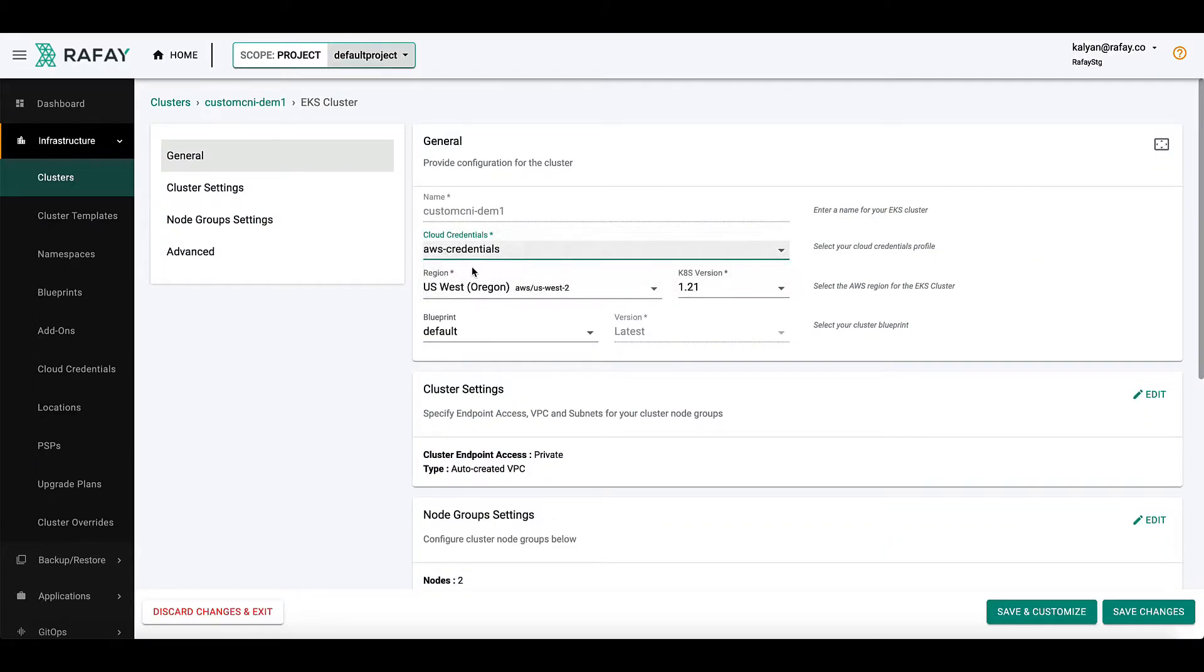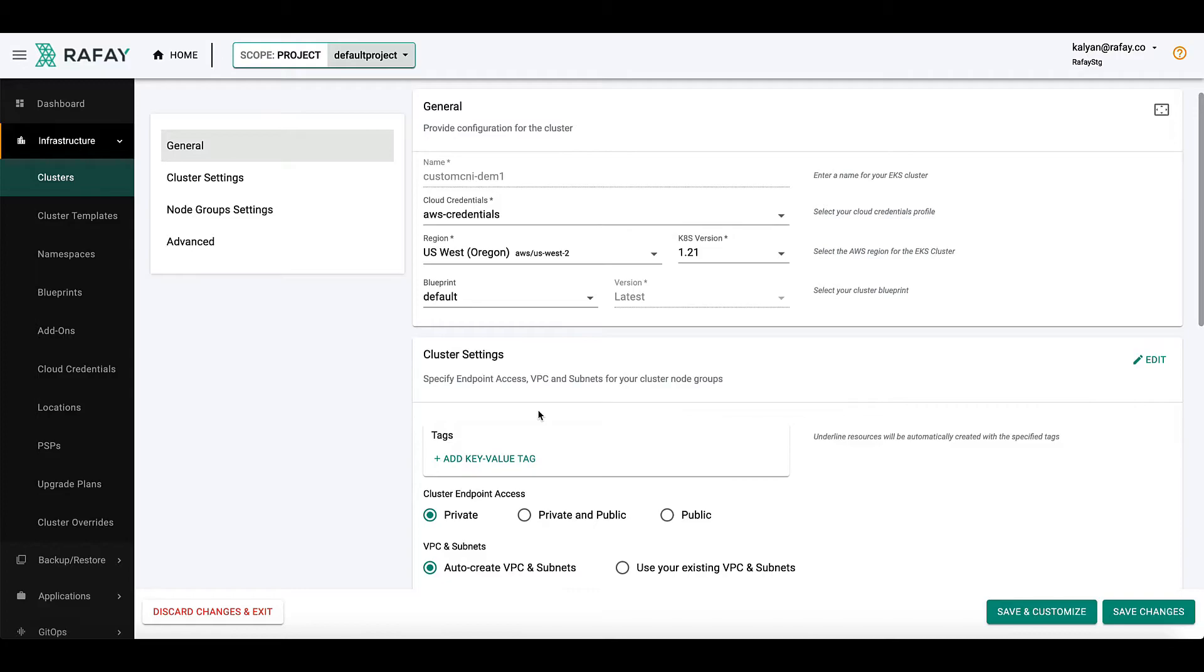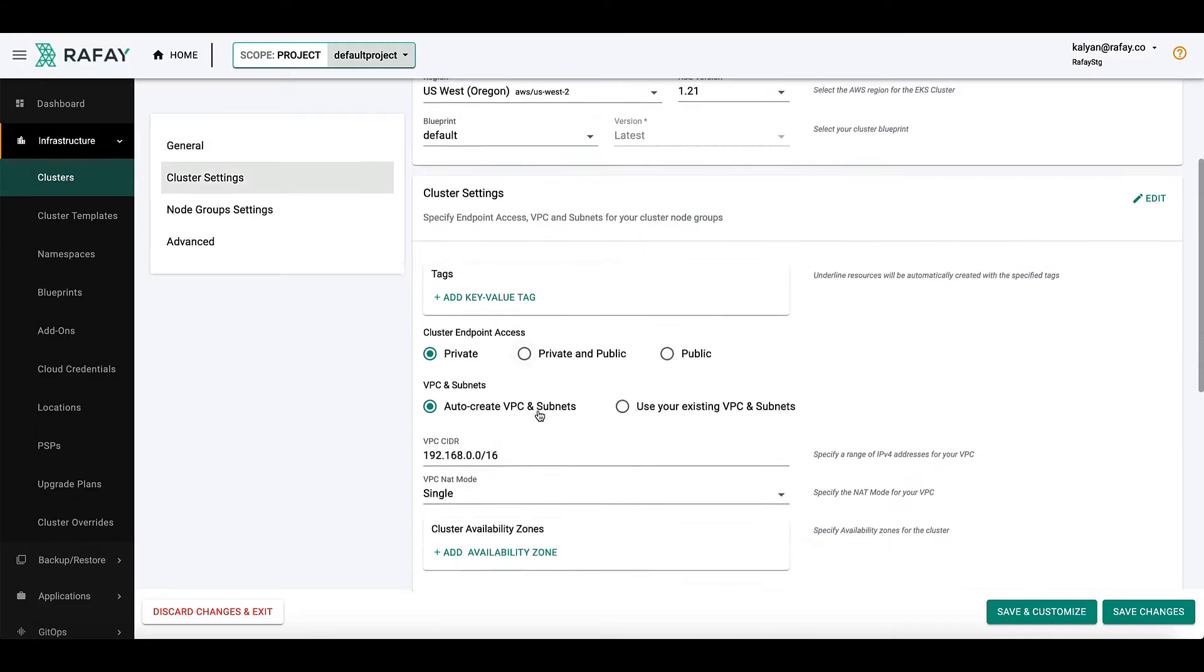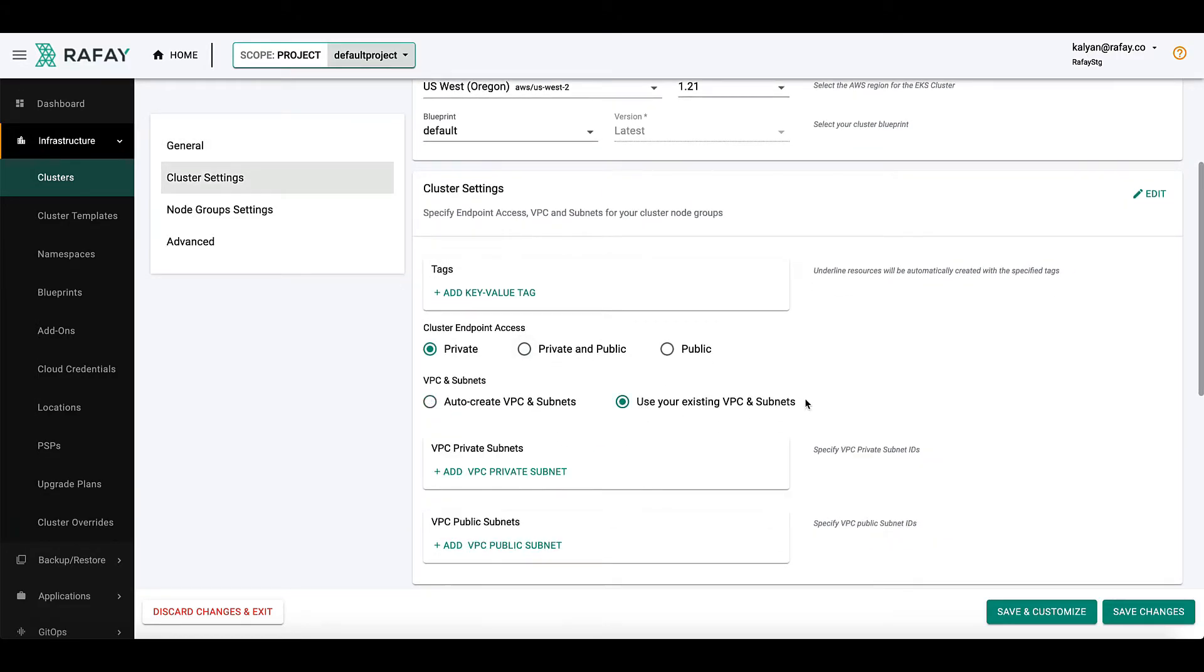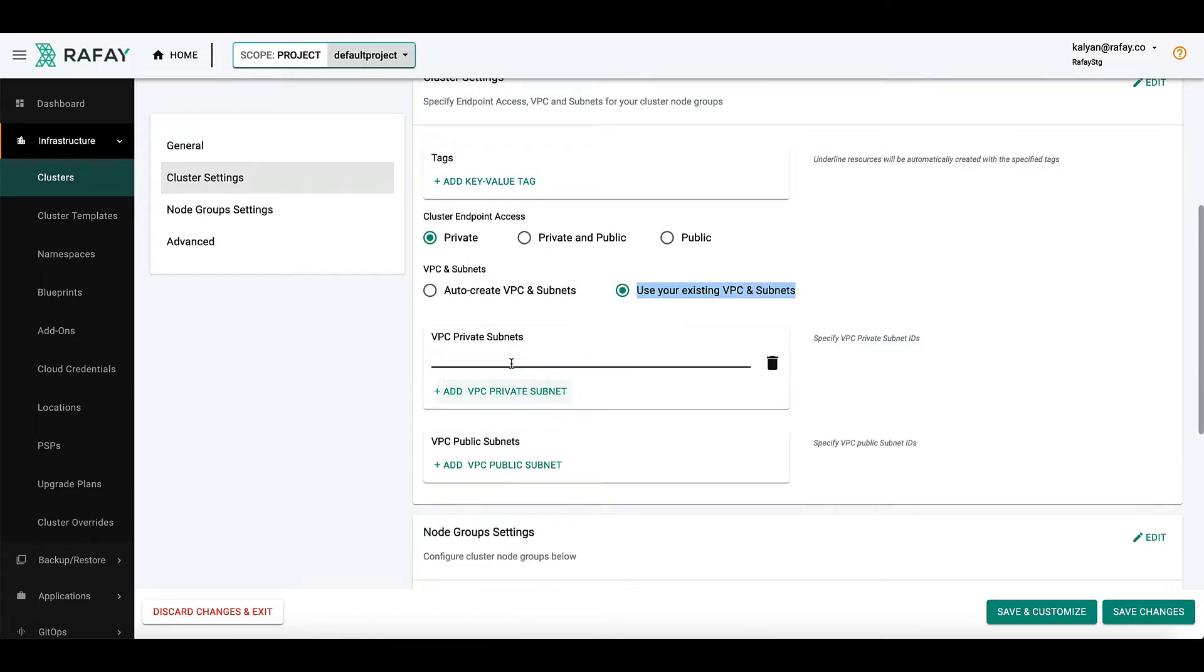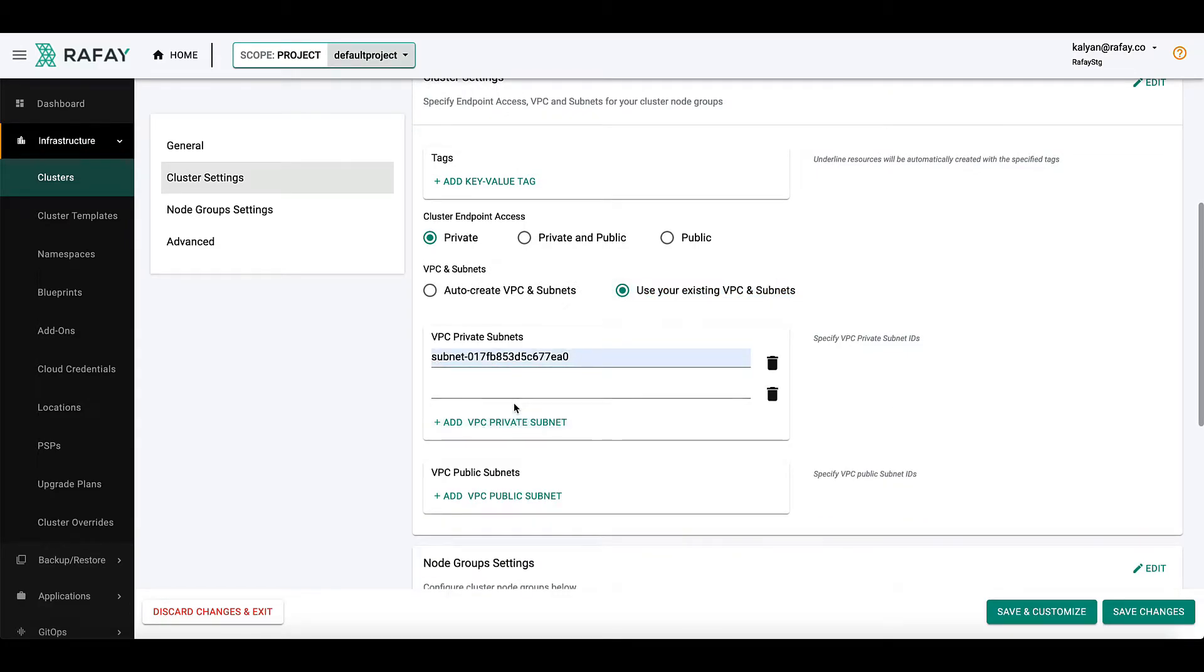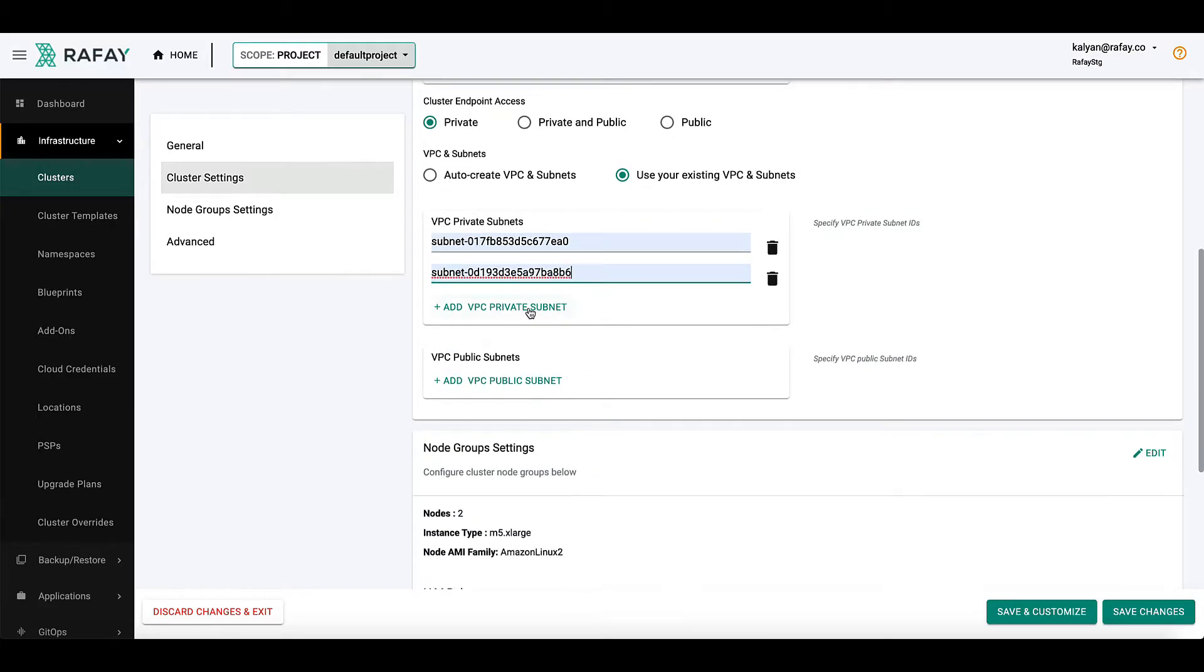As you go to the cluster settings, you will find VPC and subnets. Here, you can either use Rafae's auto-create mechanism or pick your own existing VPC and subnets, which we will start with. Then, the most important step of the demo.